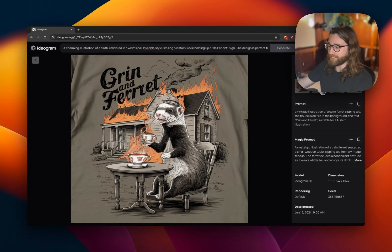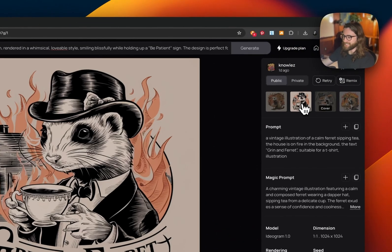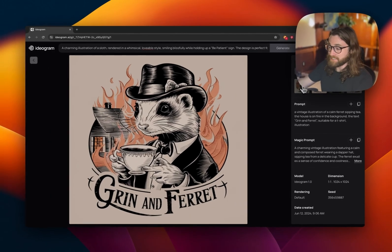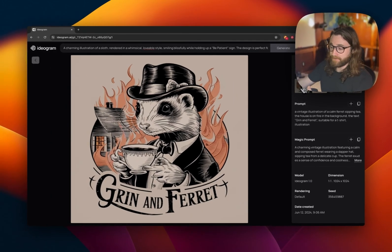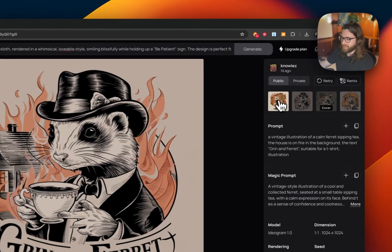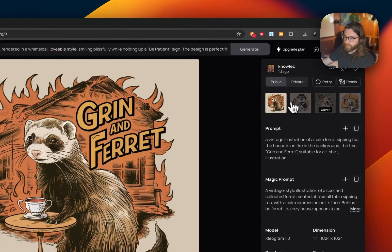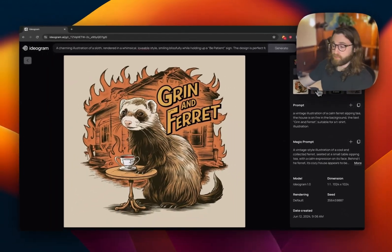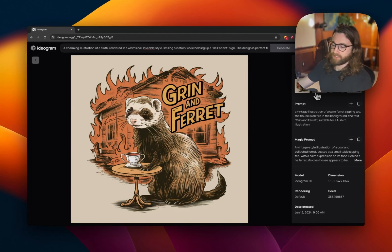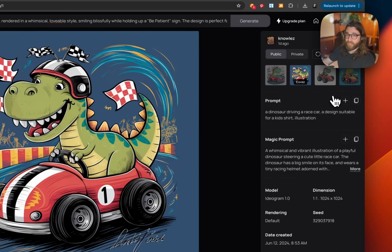Prompt seven: a vintage illustration of a calm ferret sipping tea, the house is on fire in the background, the text 'Grin and Ferret' is visible, suitable for a t-shirt. This is a play on words — like 'grin and bear it' but instead it's 'grin and ferret.' I feel like this turned out amazing.